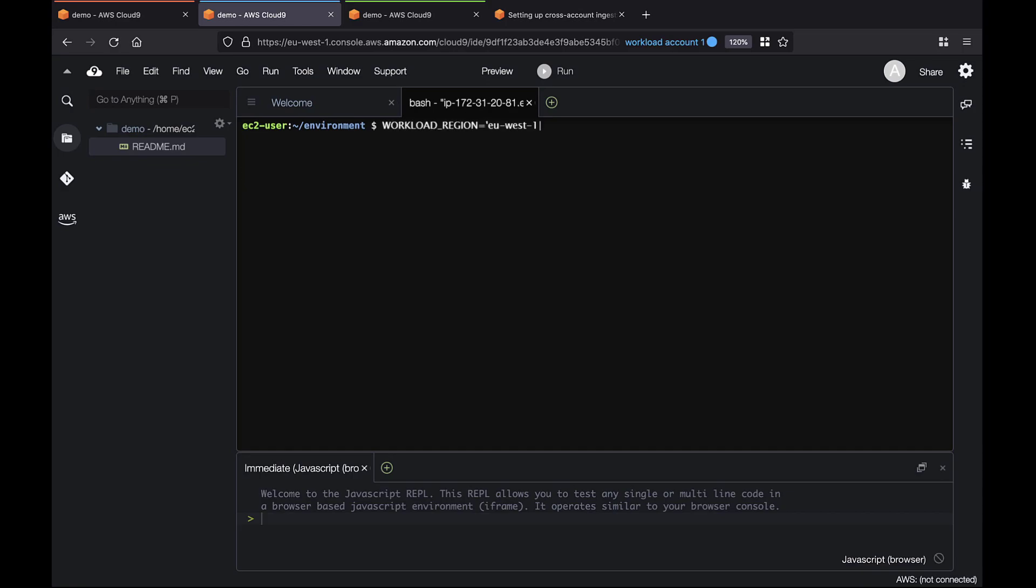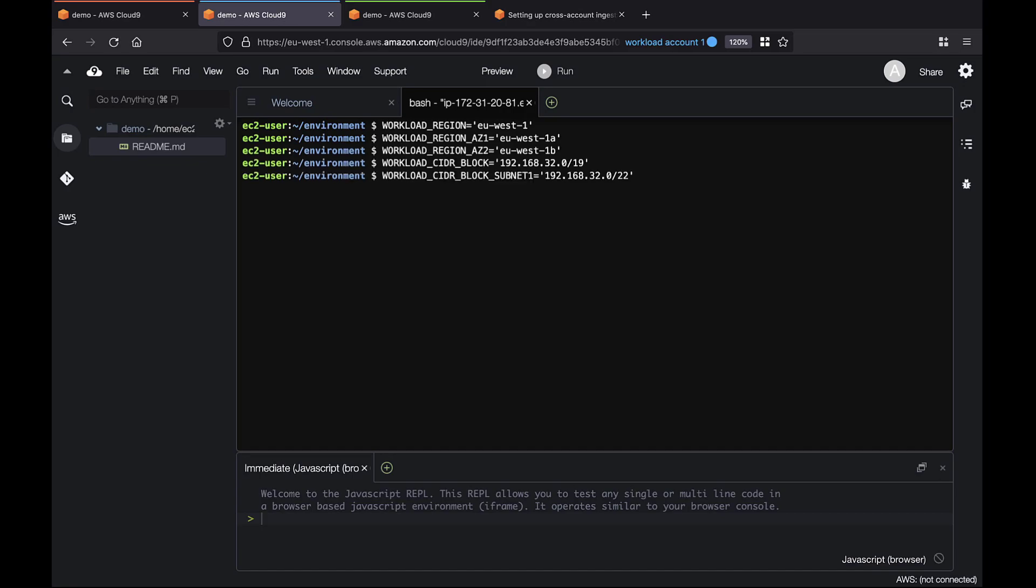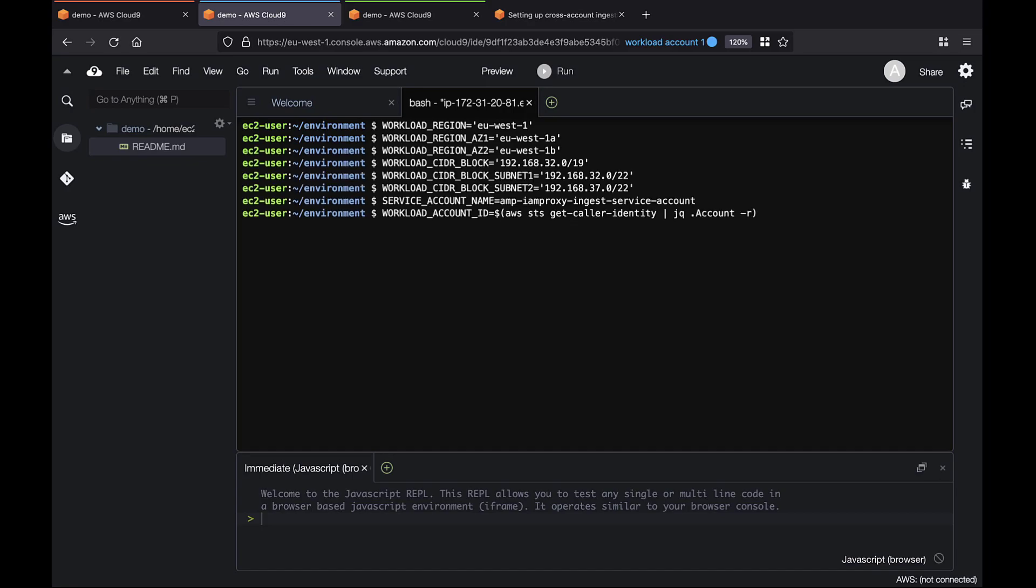Next, we'll prepare the environment by setting the region, availability zones, and CIDR blocks. Next, we'll get the Workload Account ID and configure AWS authentication.